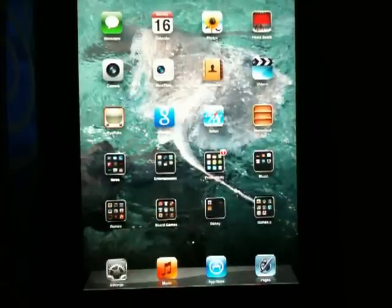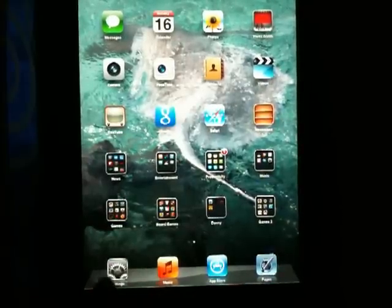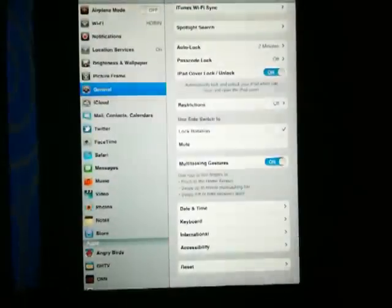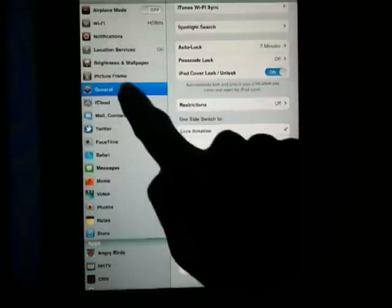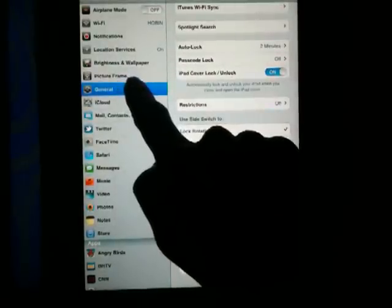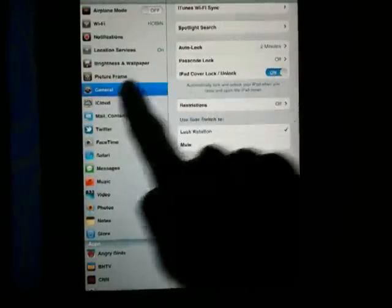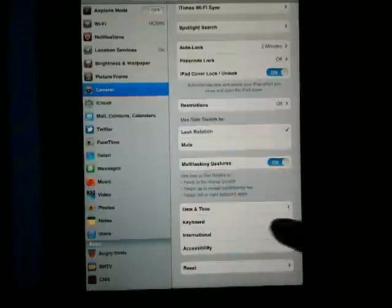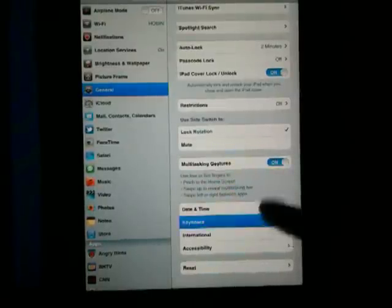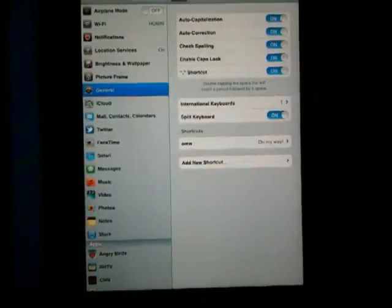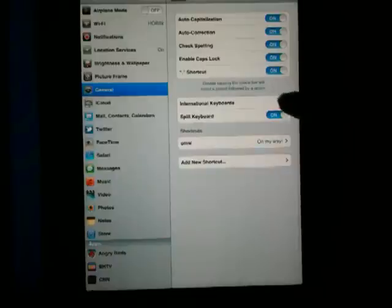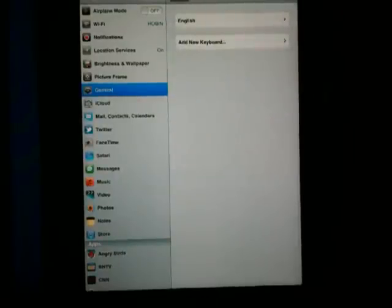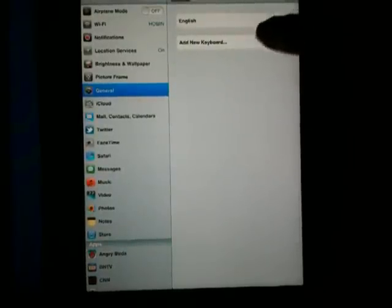To turn this on, you want to go into Settings. I'm showing you this on an iPad. You go into General - this works for your iPhone as well. When you're in General, you're going to find the Keyboard function. In Keyboards, you're going to go to International Keyboards and add a new keyboard.